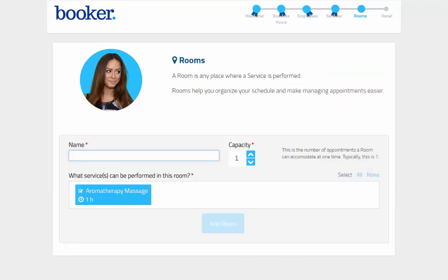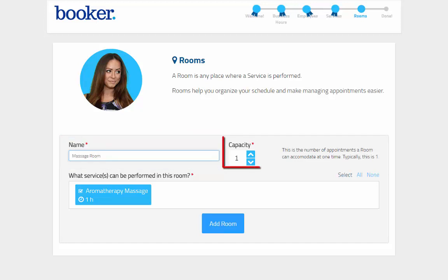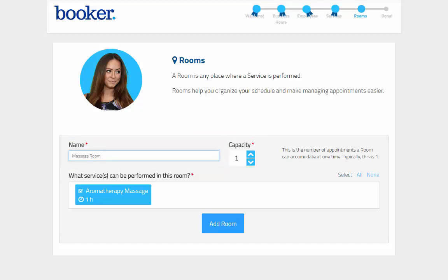A room in Booker is any place a service can be performed, and helps to keep your schedule organized. Create the room name, the capacity, which is the number of appointments that can occur in the room at the same time.